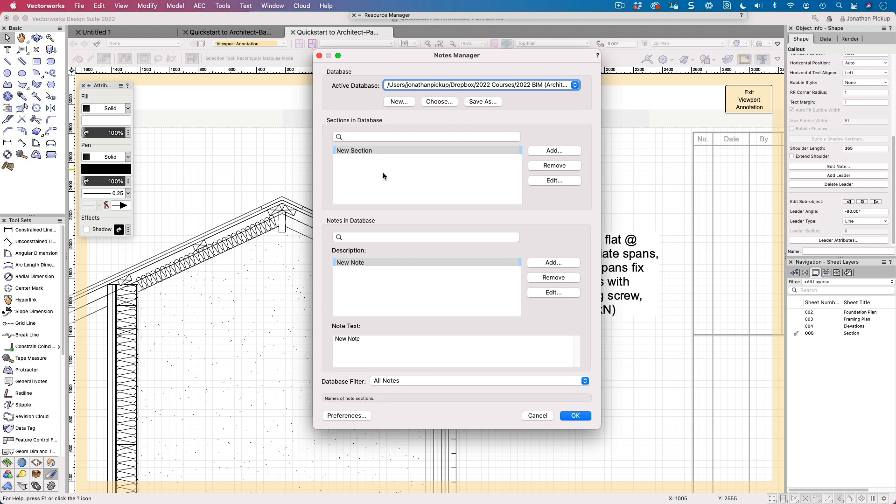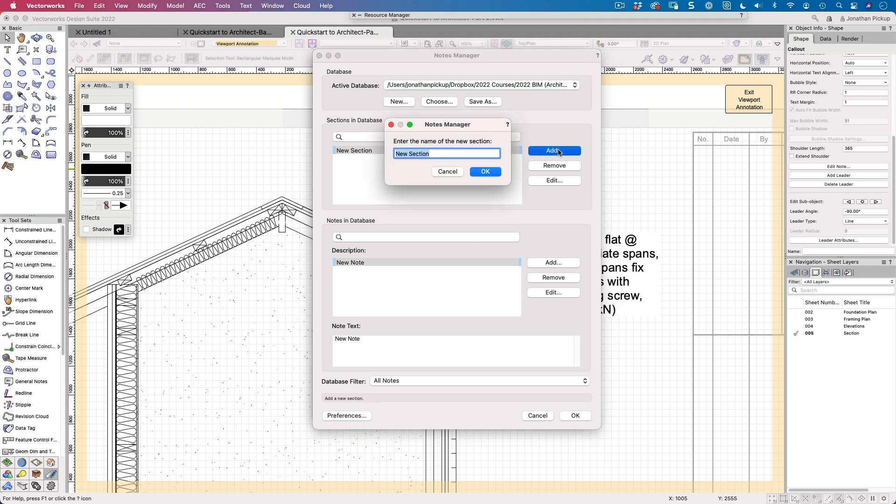Now there are no sections here at the moment. I want to add a section and I tend to use something called the coordinated building index, which where I live is a note database or a structure for coordinated building indices. So we can use it for drawings, we can use it for our specification, we can use it for our library. It's a note system that works really well. When I worked in England, we used to use CISFB, which is one that I can still remember even after all these years. So 23 was flooring.